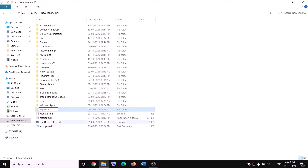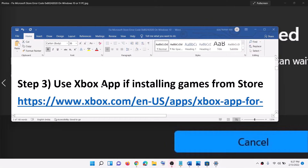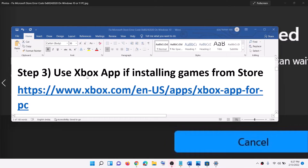Right-click and rename the folder to 'WpSystem.old'. If you still face problems, restart your computer and then try to rename it again.